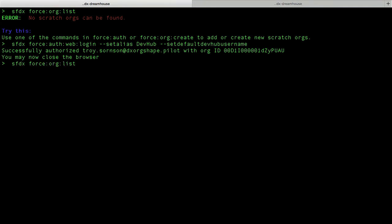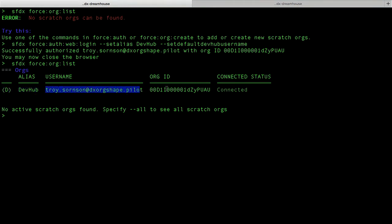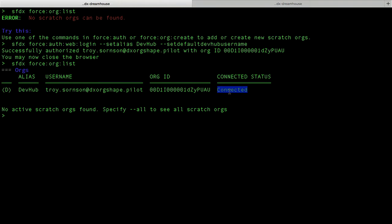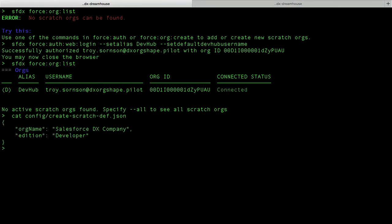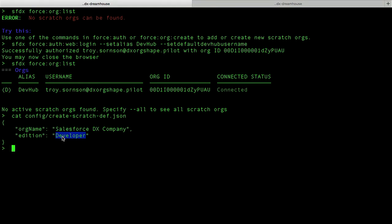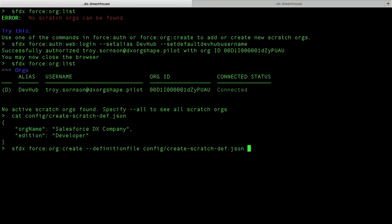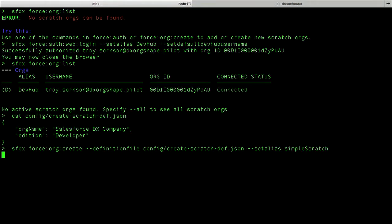So if I run the SFDX force org list command, we'll see I have actually authenticated into my dev hub. We have a big D for default dev hub, the alias I assigned it, the username I used to log in, the org ID, and the fact that the CLI can connect to it. I can now go ahead and create my Scratch Orgs. To create a Scratch Org, you need to specify a definition file — a Scratch Org definition file. I have a very simple one here where I specified the org name as 'Salesforce DX Company' and I want this Scratch Org to be a developer edition. To create, I'm going to use the force org create command and pass in the definition file, and set an alias as 'simple scratch'.